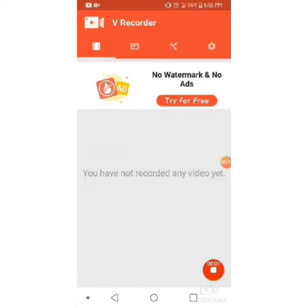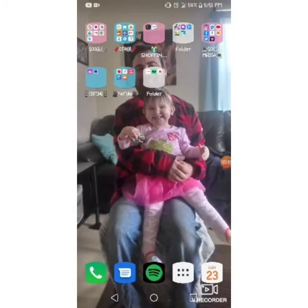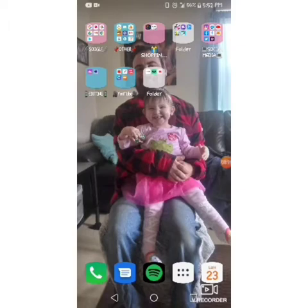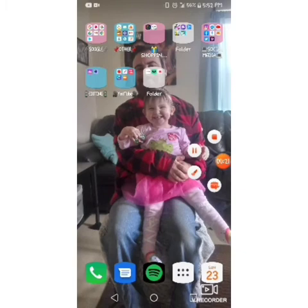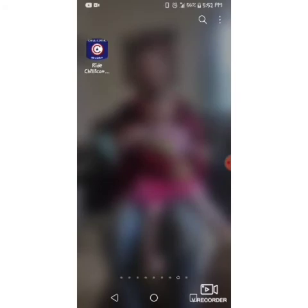Hi everybody, I hope you guys can see my screen. I'm filming what's on my phone for you guys. There is a picture of my daughter and my fiancé on here. On the bottom toolbar area I have the phone app, messaging, my Spotify, and this just directs you to all my other apps.